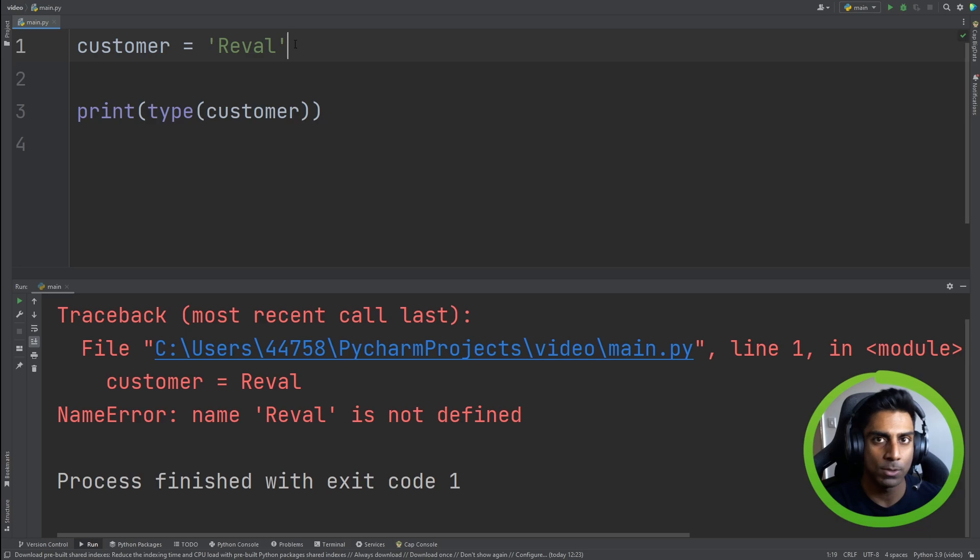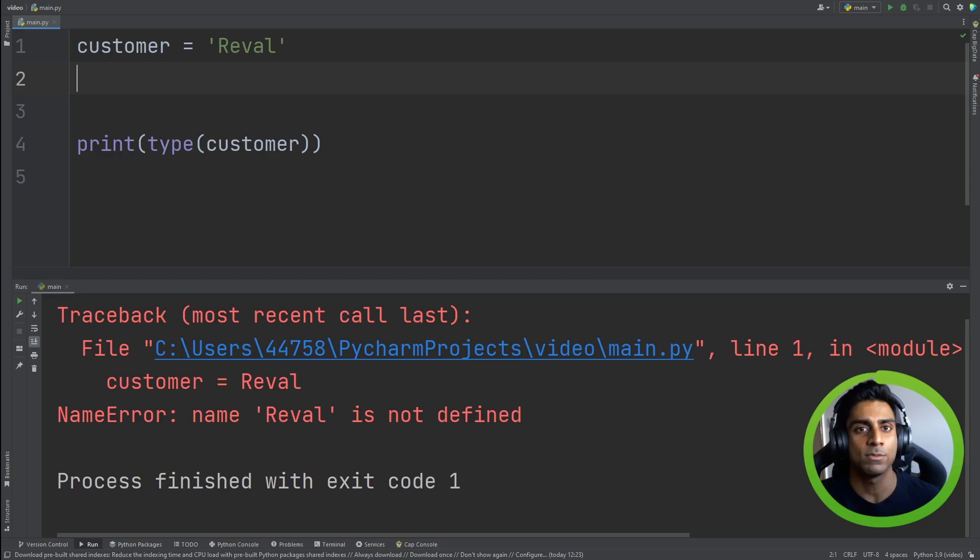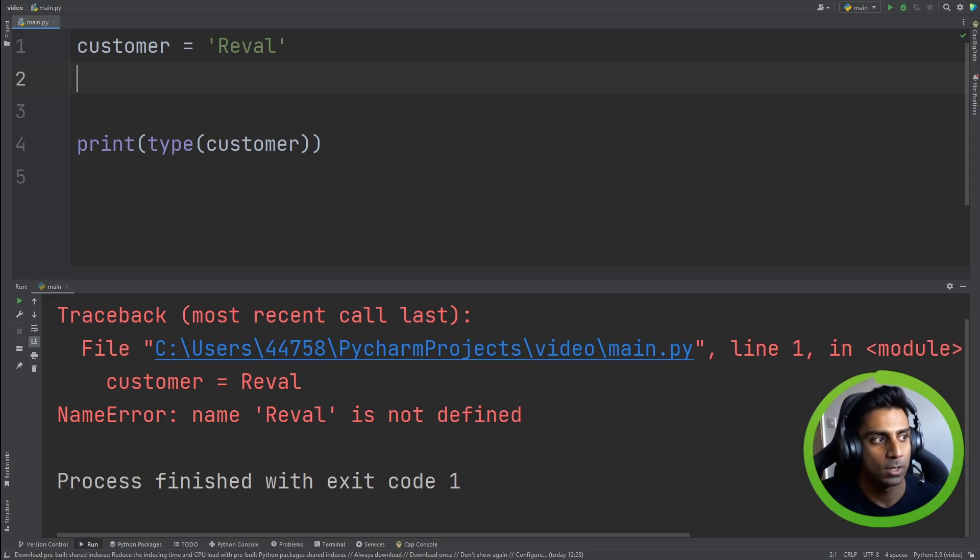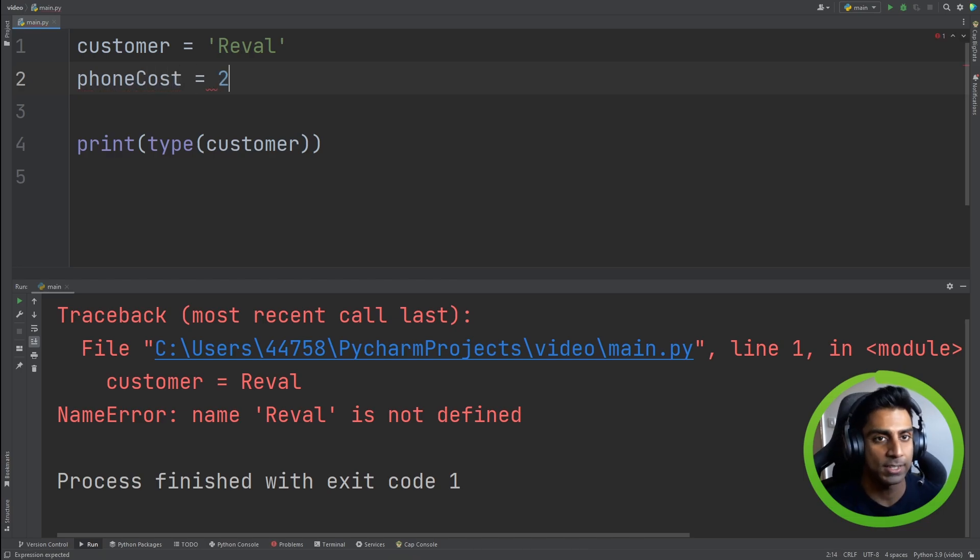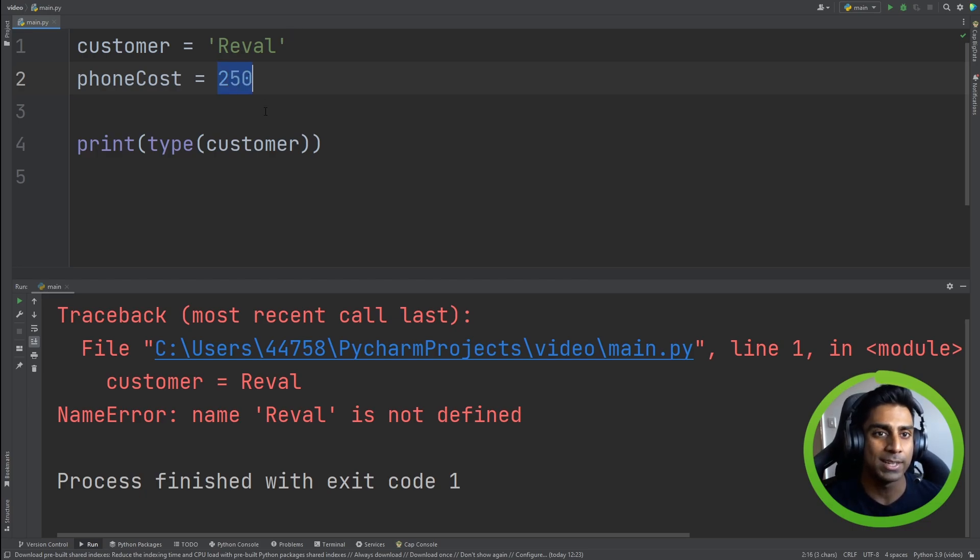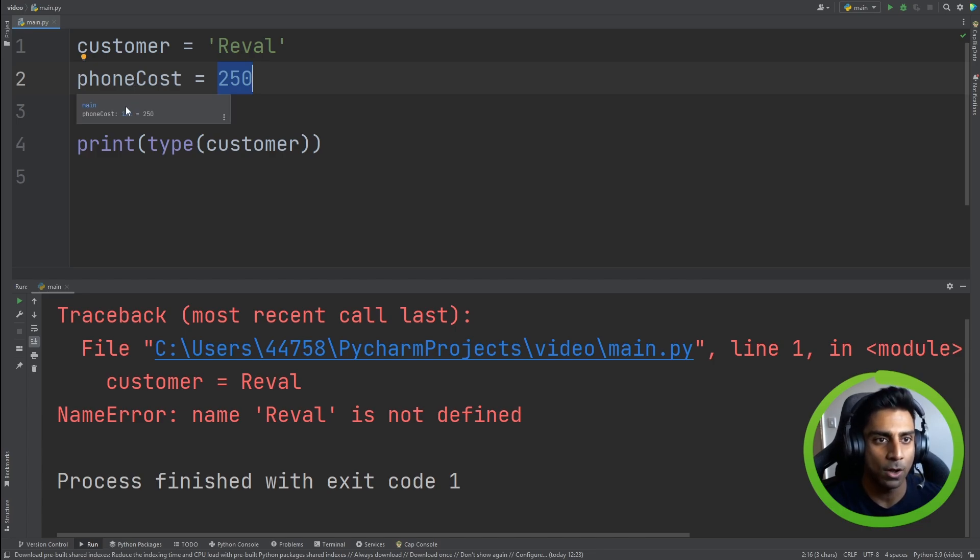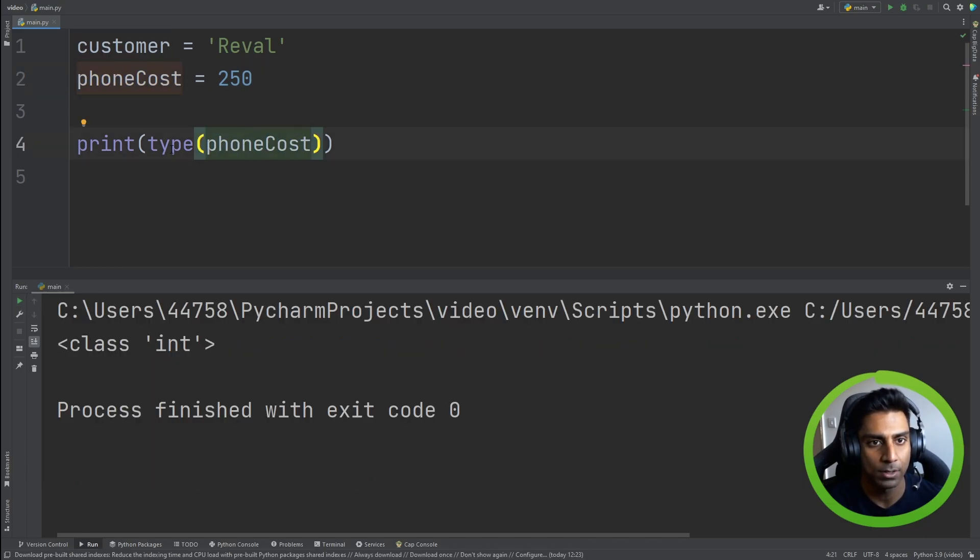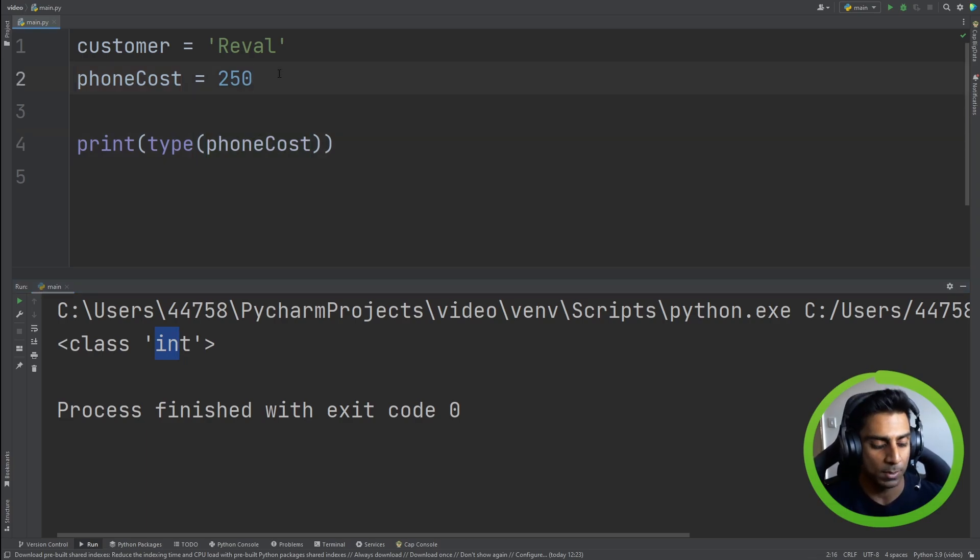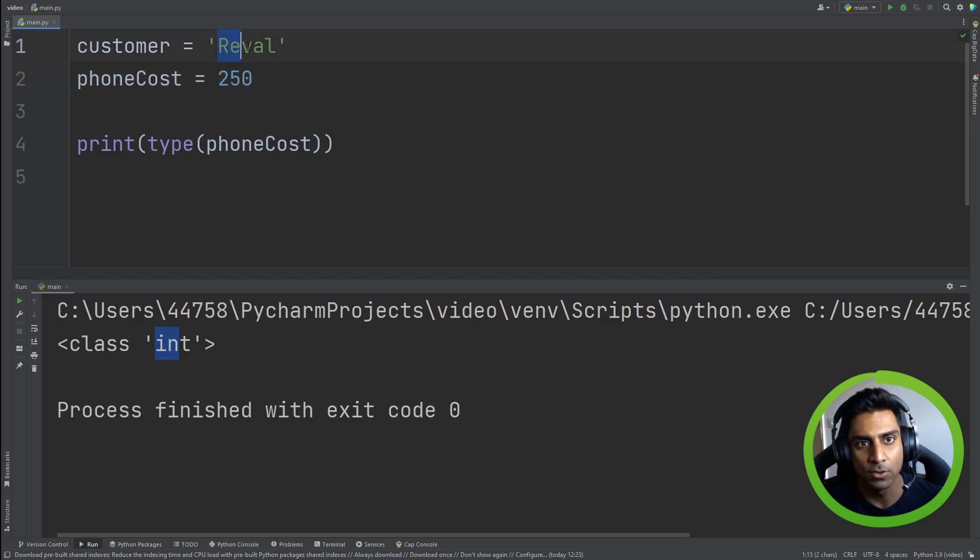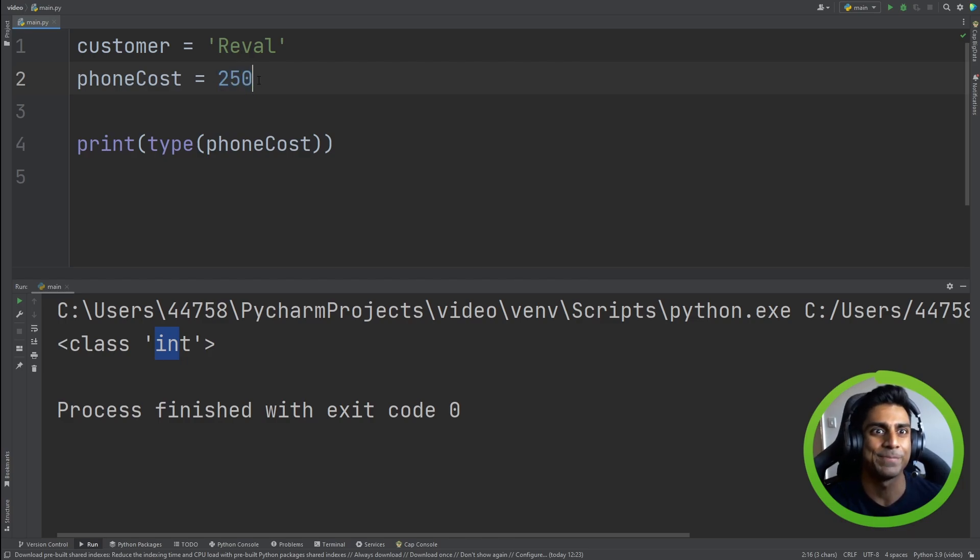What about if we wanted to use an integer or store an integer? Let's use a scenario here. Reval is a customer, and he wants to purchase a phone. So we know that phone cost could be an integer. Let's say the phone costs 250 pounds. We know that right now we've used numbers to save the price of the phone. You can hover over here, and it says int for integer. And we can confirm this by printing out the type of variable, and it says integer. Our phone will cost 250 pounds. You can see that it was green for text or string, and blue for integer.